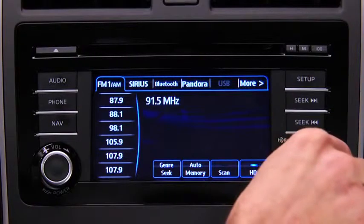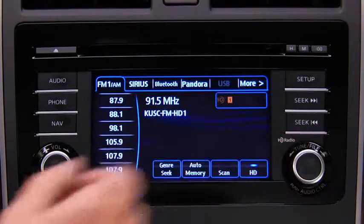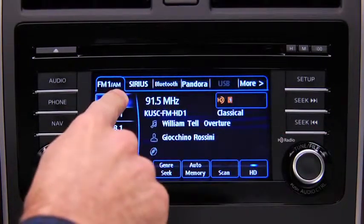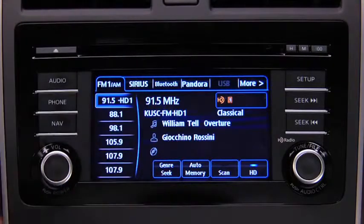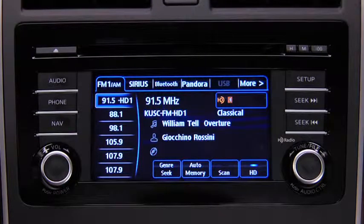To tune to the desired station, touch and hold a Preset on-screen button. The station is now held in the memory. Repeat this operation for the other stations and bands you want to store.